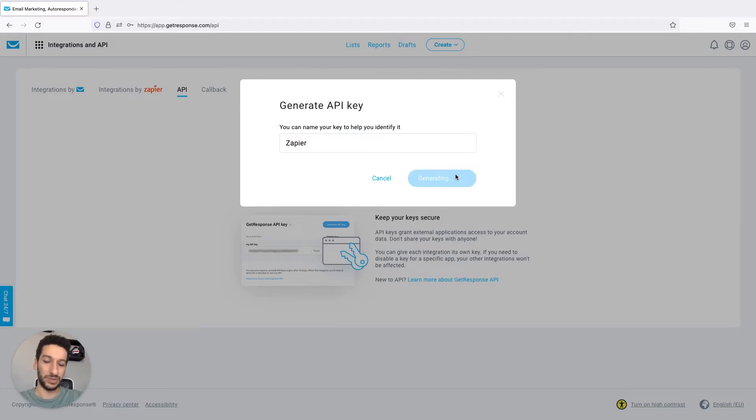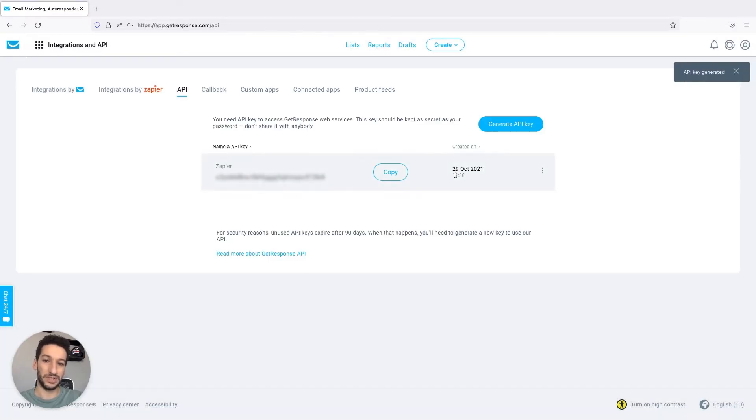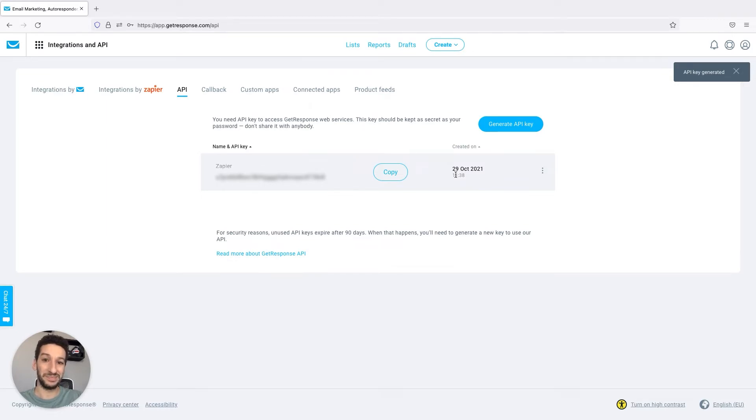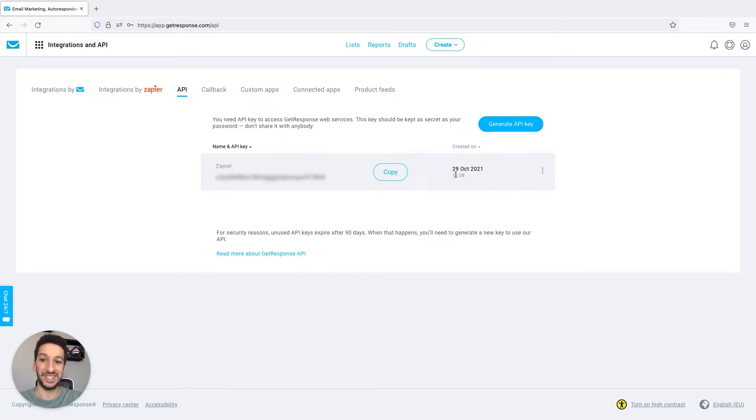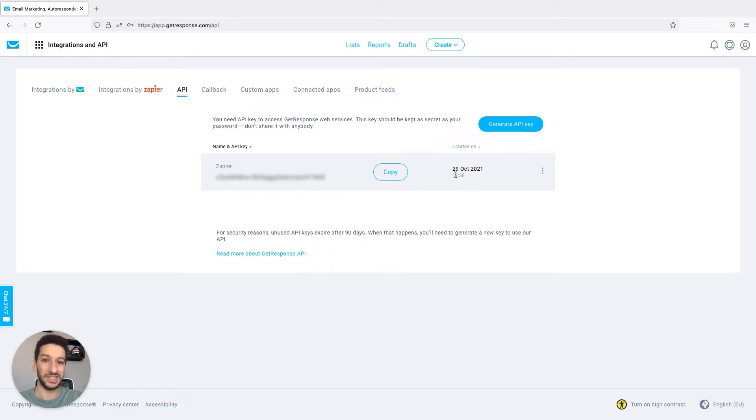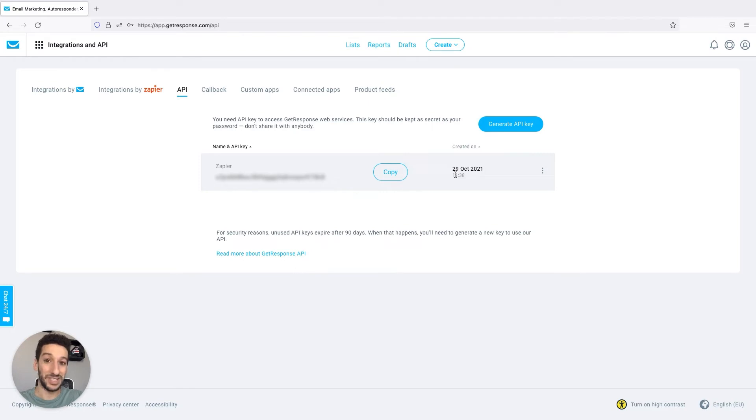Zapier is one of our official integrations. It allows you to automate certain tasks and as you may know the API is a bridge between services. It allows the communication in this case between Zapier and GetResponse to perform a task. Could be to create a contact based on your Google Sheet.